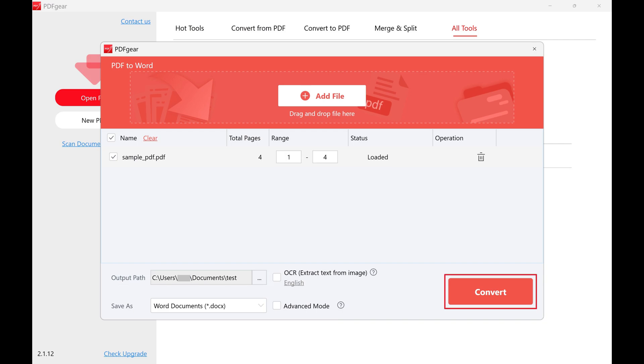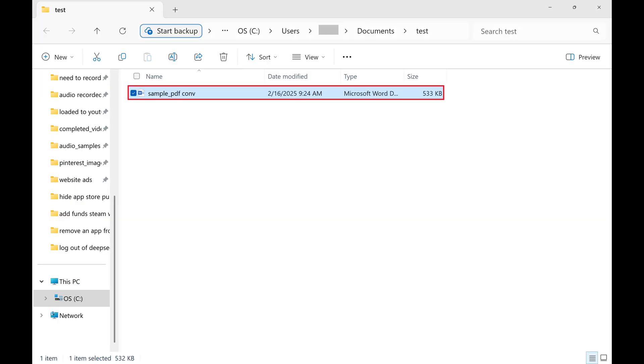Step 7. Click Convert. You'll see a message letting you know that the conversion was successful. Click the folder icon associated with that file to open the folder containing your outputted Word file. This is where you'll see your PDF files that have been converted to Word files.